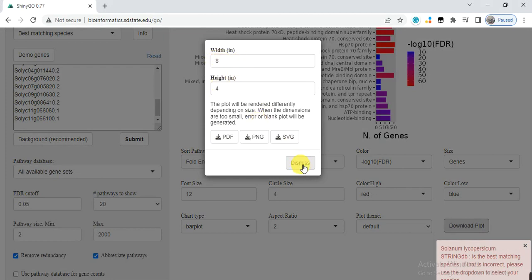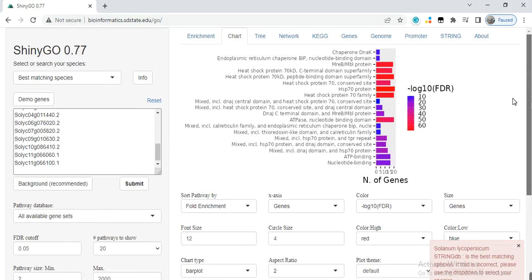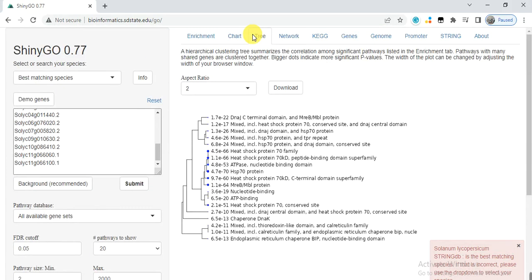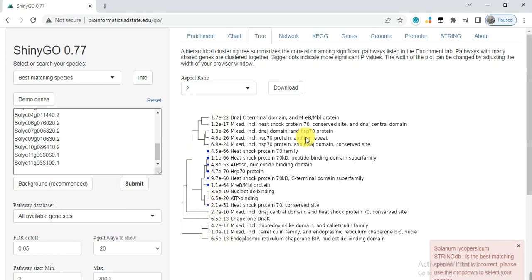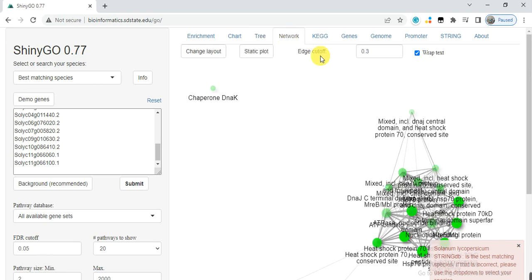The next one is tree. It will make the tree and distribute those family genes into different groups. You can also download this figure.